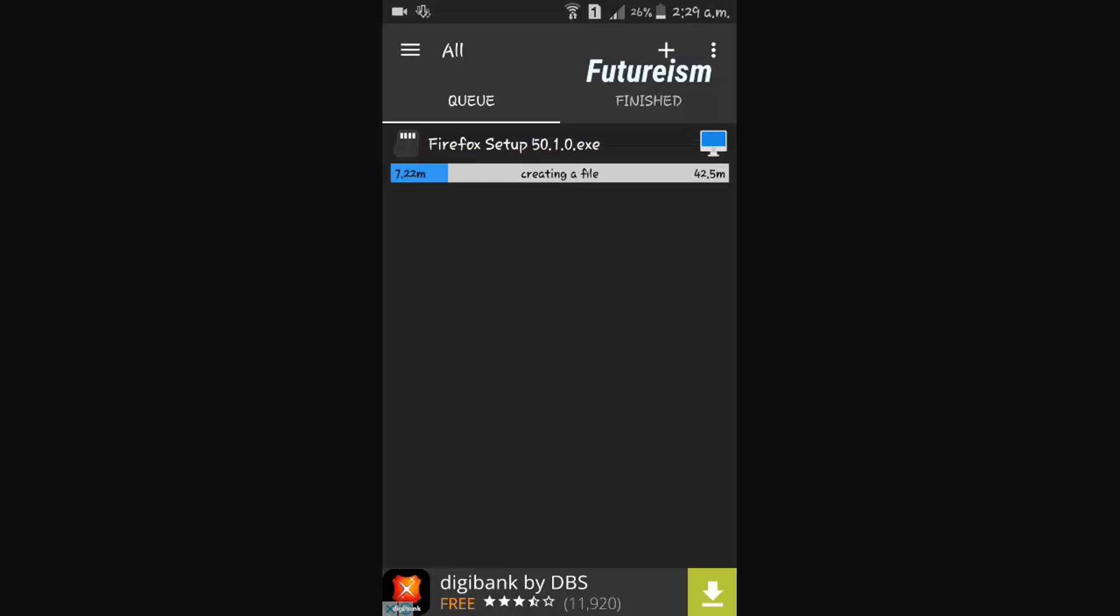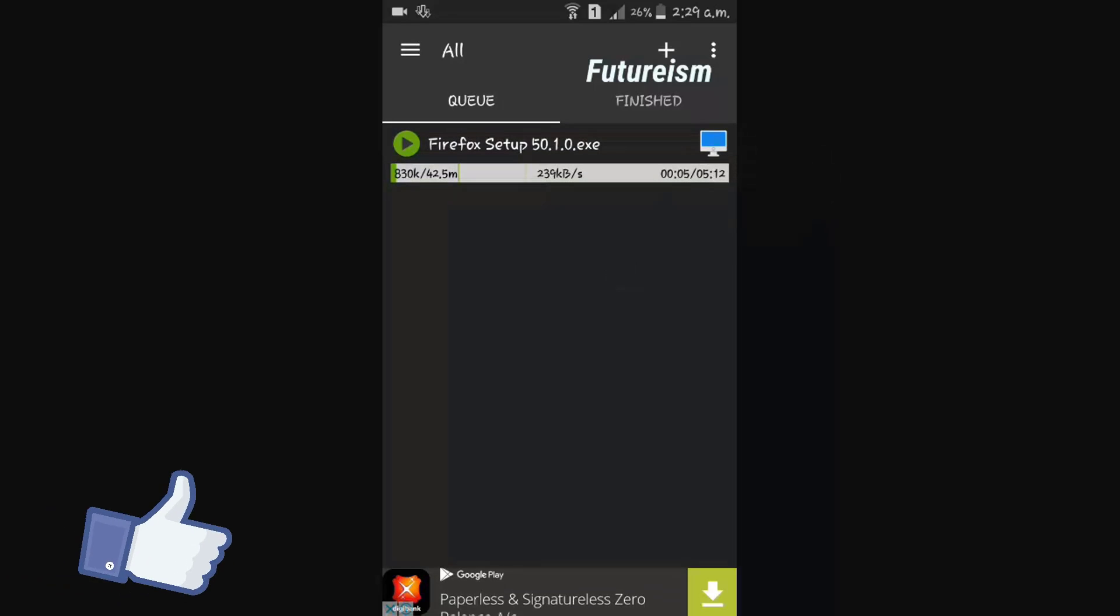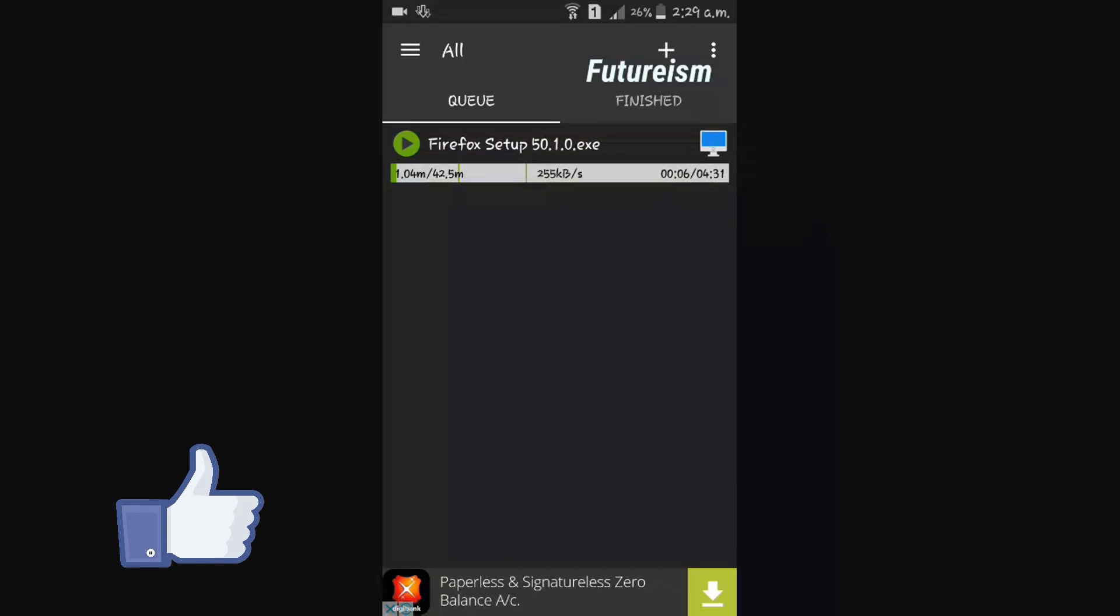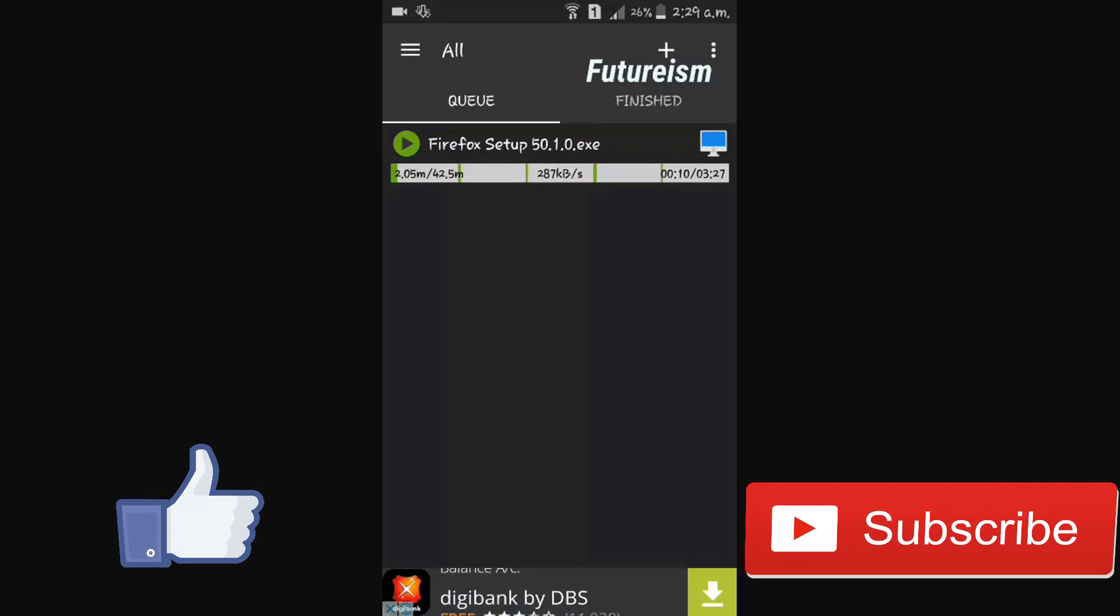As you can see, the download started automatically at the scheduled time. If this video helped, please press the like button and don't forget to subscribe to our channel for more videos.